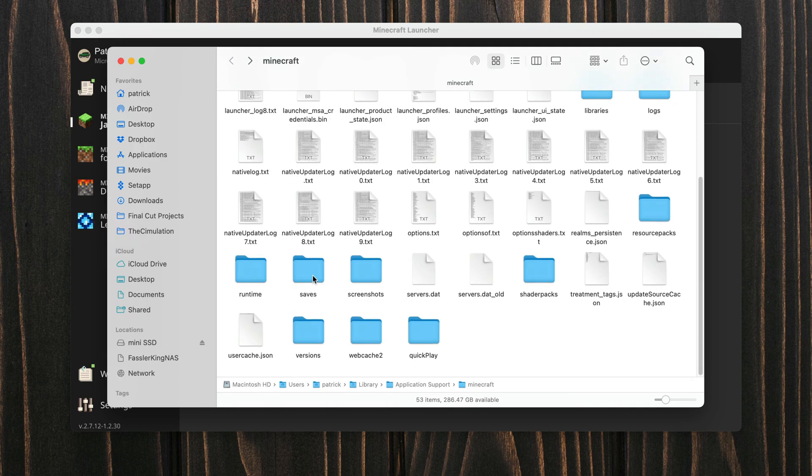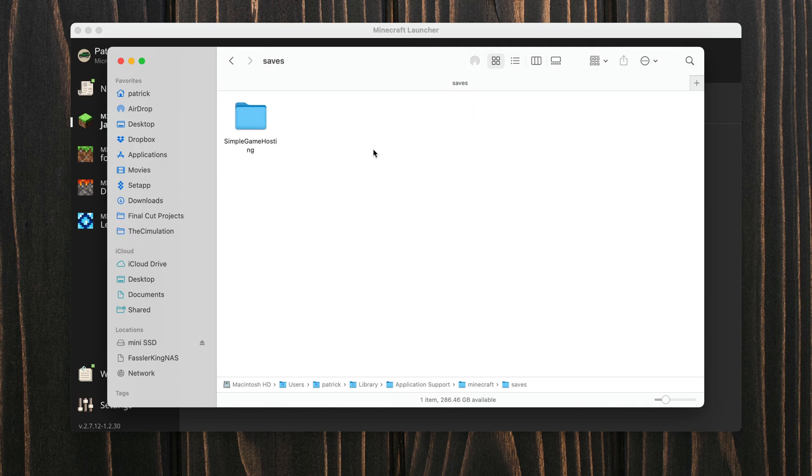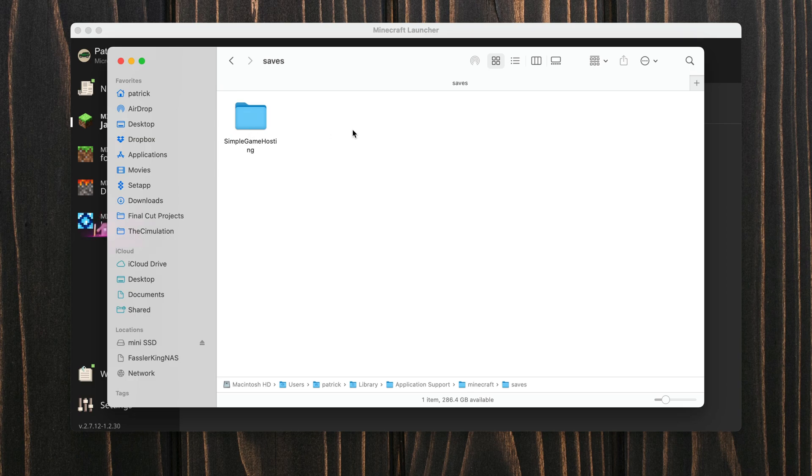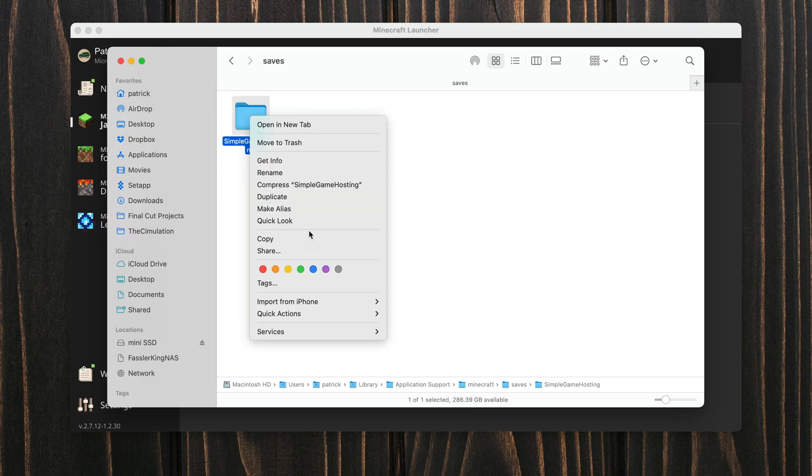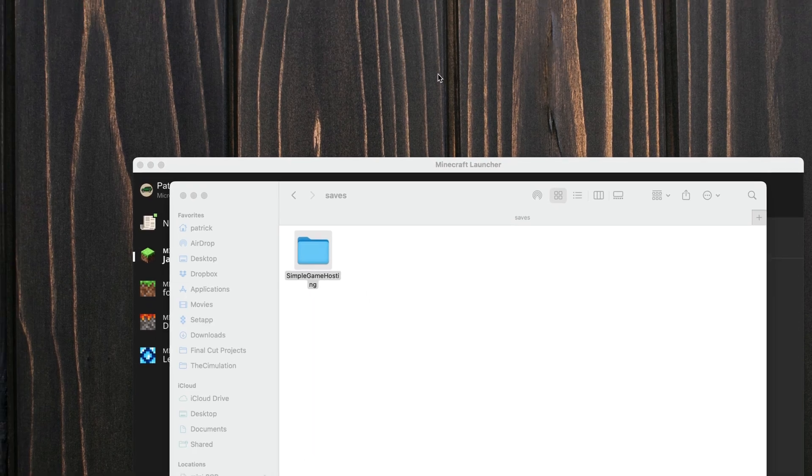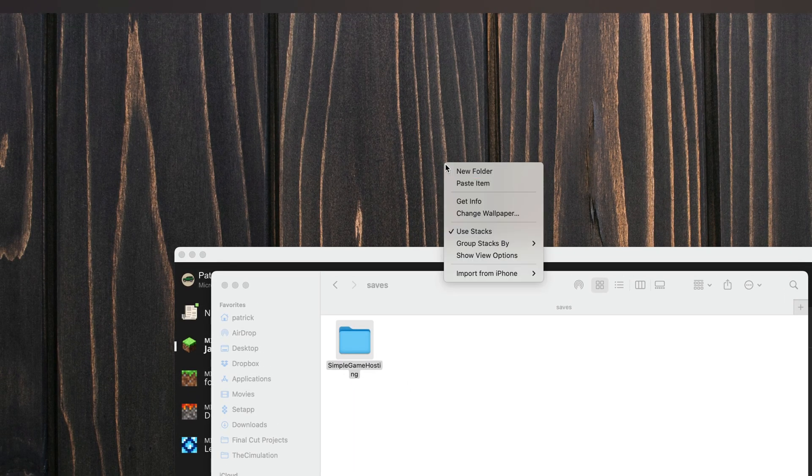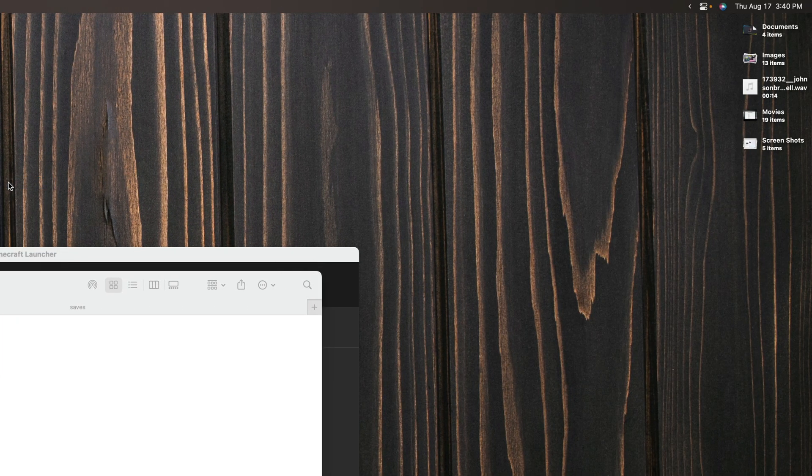From here we can scroll down to the folder called saves, open that up and then here you have your Minecraft saves. If you want to create a backup of it you can right click on it and hit copy and then on our desktop we can right click and hit paste item.